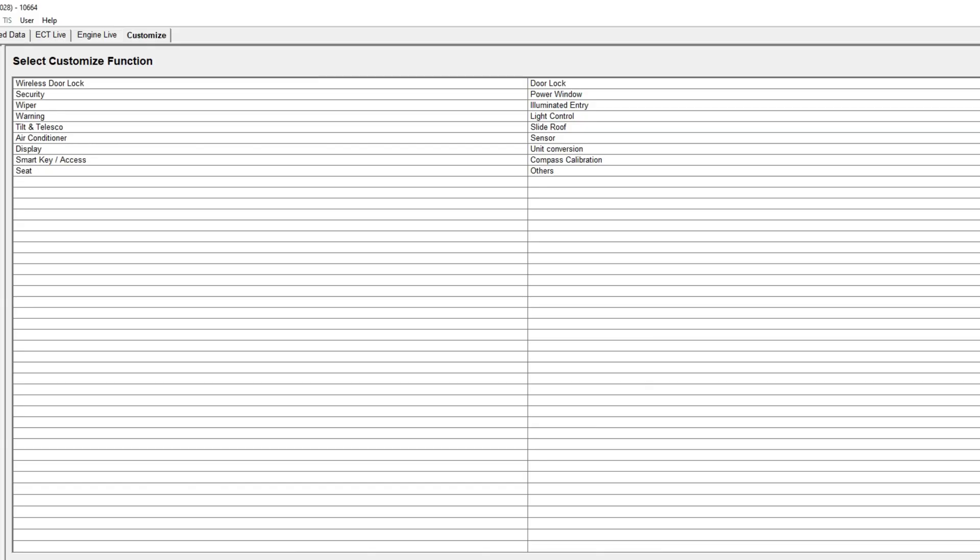All right. So we're in here now. I've got a screen grab for you guys to see. But over here, you can see the wireless door lock, security wipers, warning, air conditioning display, smart key.